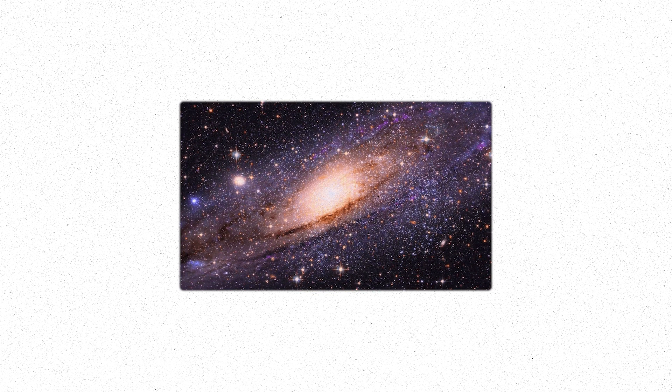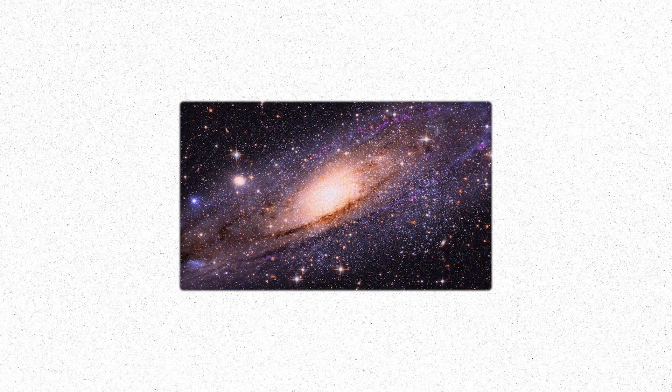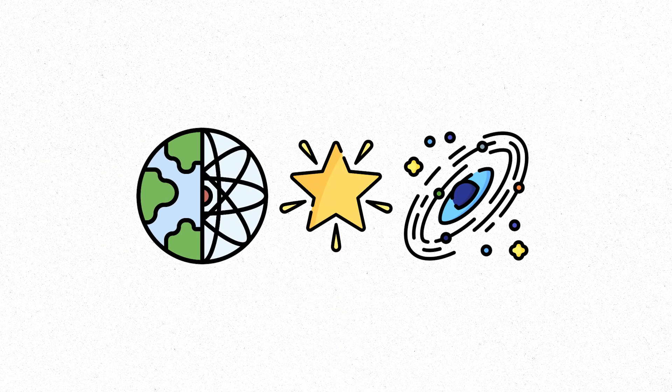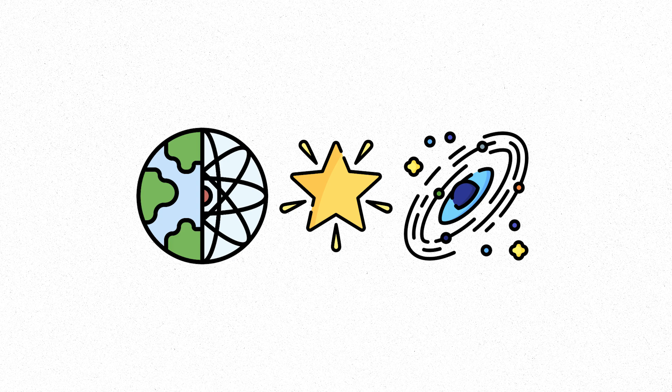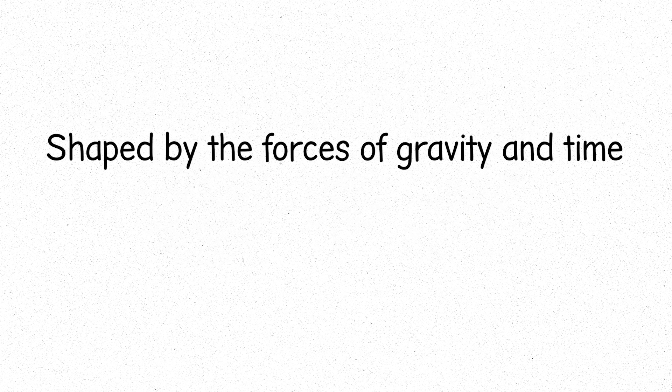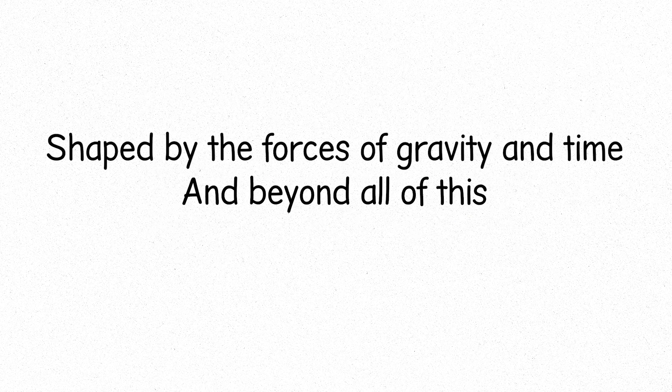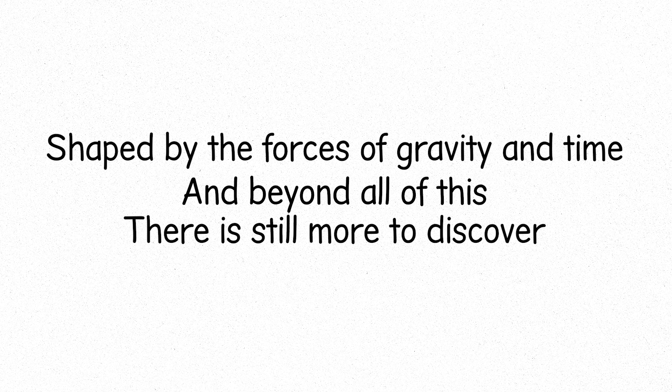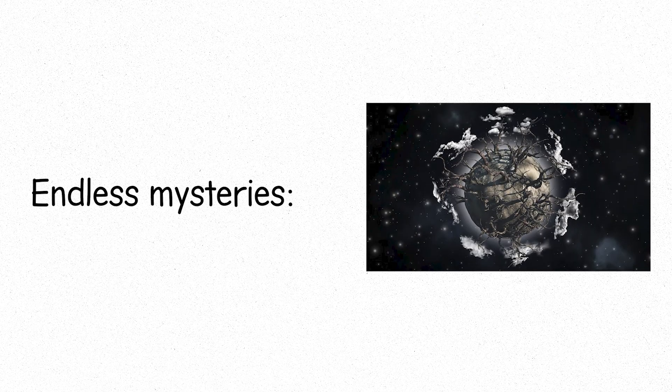This is just the beginning, a glimpse into the vast interconnected universe, stars, planets and galaxies, all moving through the same space, shaped by the forces of gravity and time. And beyond all of this, there is still more to discover, endless mysteries, waiting to be unlocked.